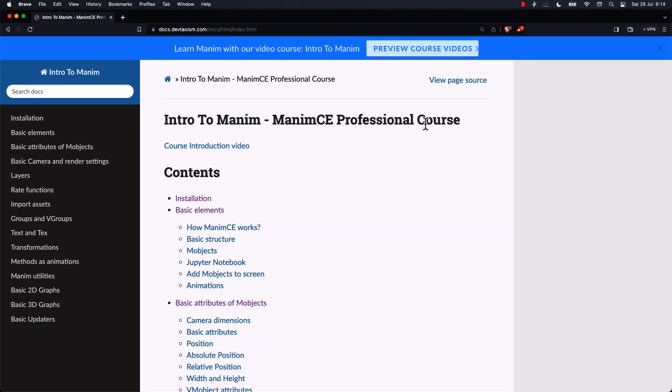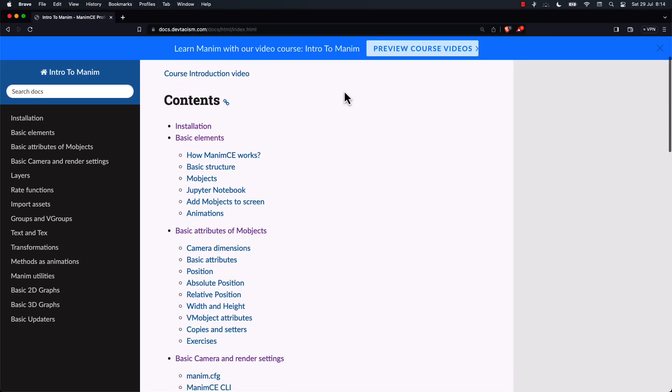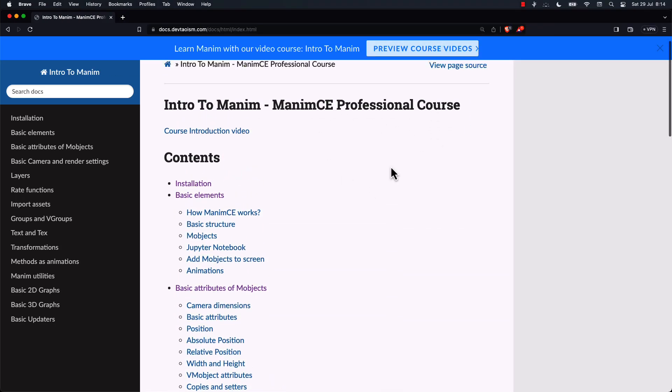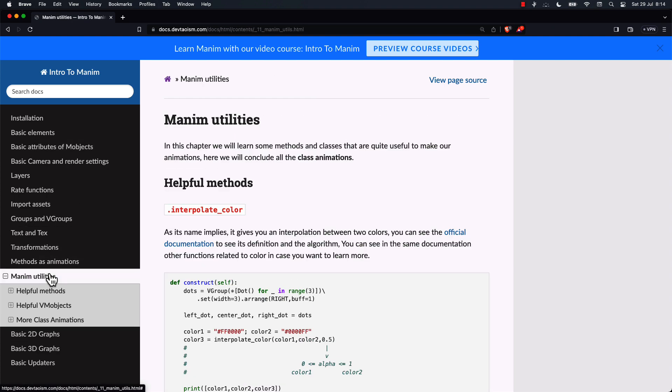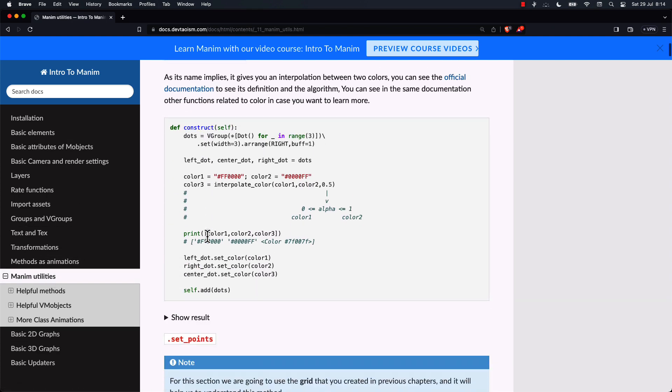Before I start, I would like to recommend this page to you. This site was designed for my paid course, however, the owner has decided to make it public.